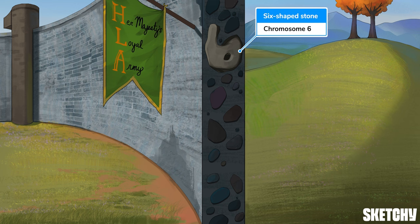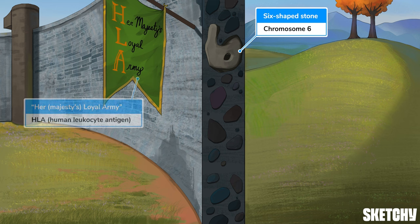MHC genes are located on chromosome 6, hence this 6 in the stone wall. Notice that the wall is made up of a whole bunch of different types of rocks — that's because MHC genes are super polymorphic, which helps contribute to an adaptable immune response.